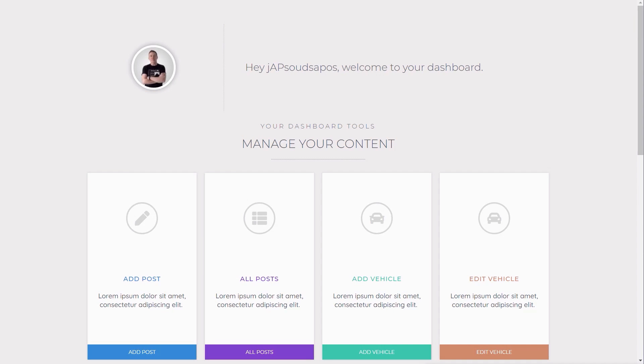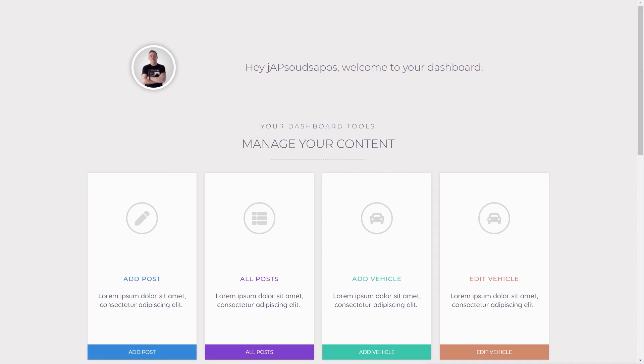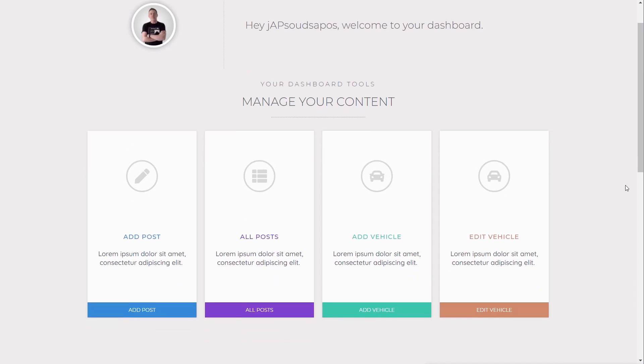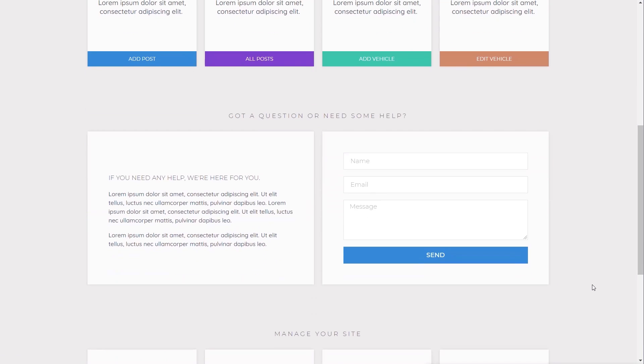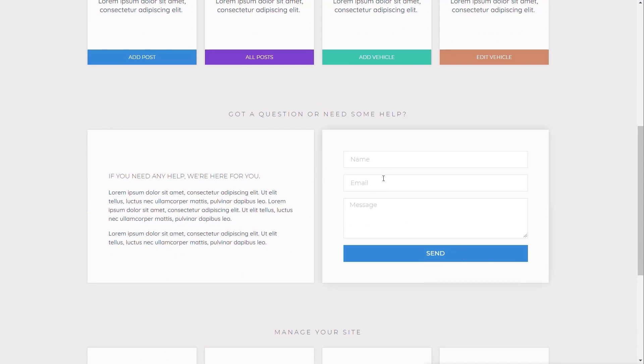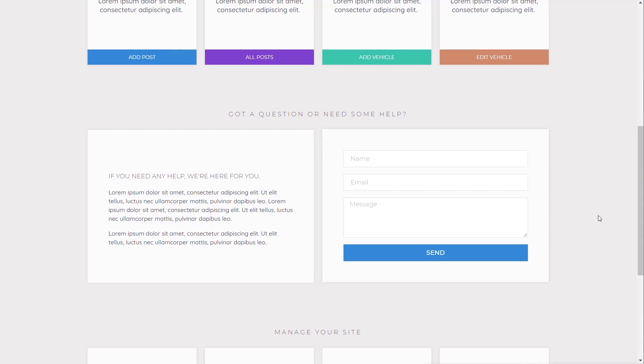So for anyone that didn't see that video, let me just quickly show you the dashboard that we created in there. It's a personalized dashboard, so whenever you log in, you'll have your profile picture, if it's associated with you, alongside the name that you've logged in with. Then we've got a nice custom dashboard that allows us to add posts, edit our posts, custom posts like vehicles. We can go through and we can contact our developer, or if we are the developer, we can set up nice forms that our end user, our clients, can easily get in touch with us directly from their custom dashboard.